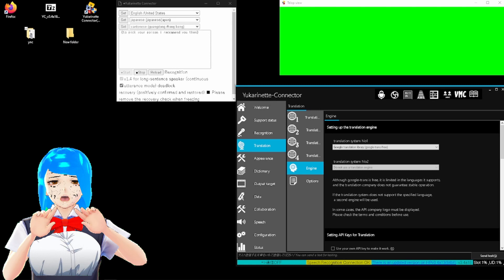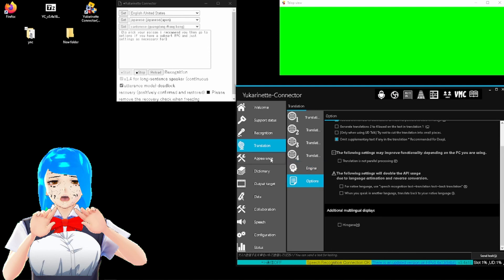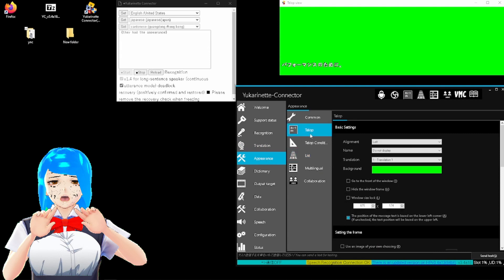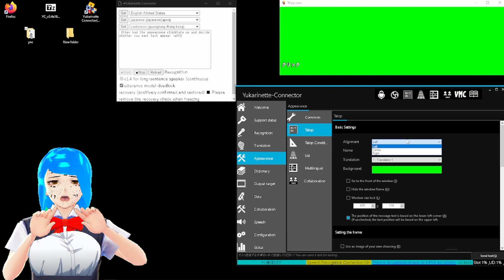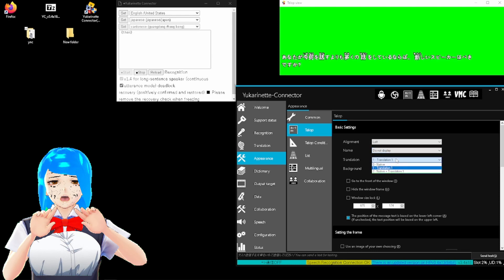I recommend you then go to options, if you have a sub-par PC, and just settings as necessary for performance. Then head to appearance, click tell up, and decide whether you want text to appear left, center, or right. Show the name of speaker if you have more than one speaking. Then translation, to show if you wanted to subtitle what you're saying, or what is being translated into, or both.